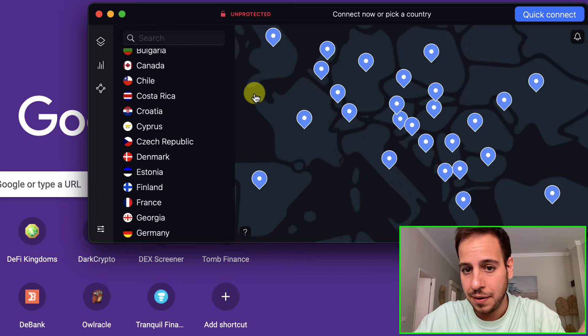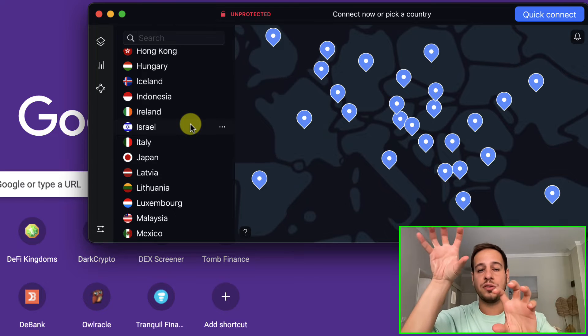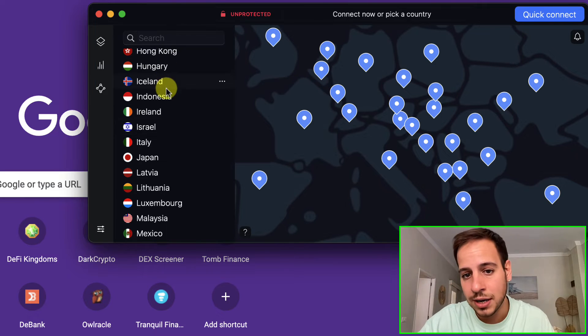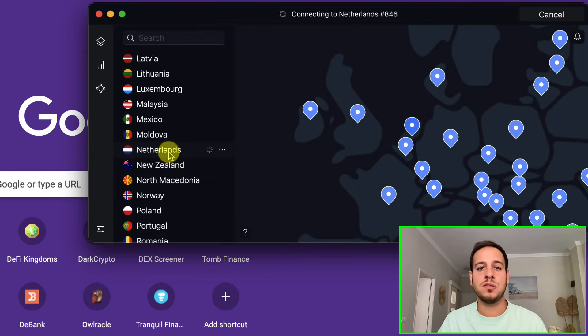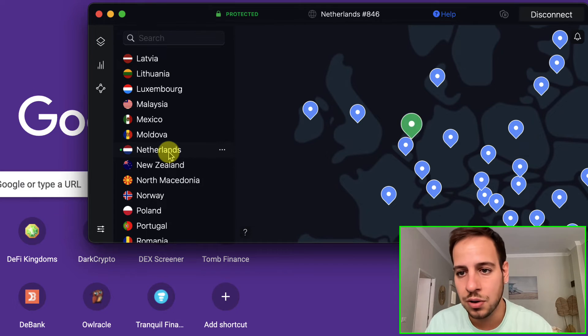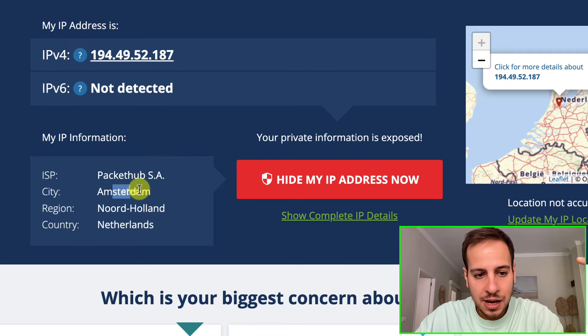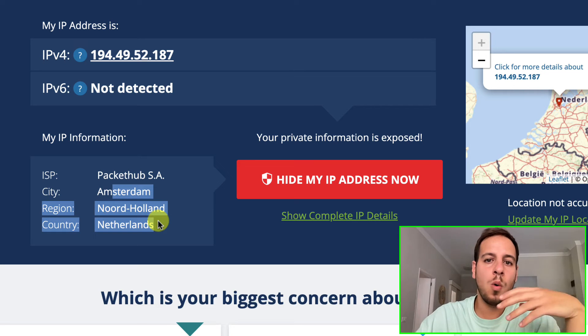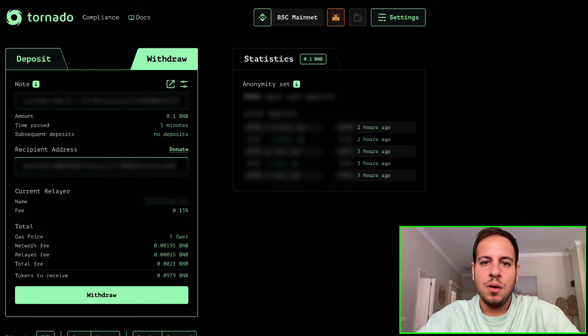After waiting at least several hours or a day, close your browser and disconnect from the VPN country you used for the deposit. Then connect to a different country, because you don't want the deposit IP and withdrawal IP to be the same. This time I'll connect to the Netherlands — the deposit was from Croatia, the withdrawal will be from Netherlands. I verify by checking my IP address, which now shows Amsterdam.